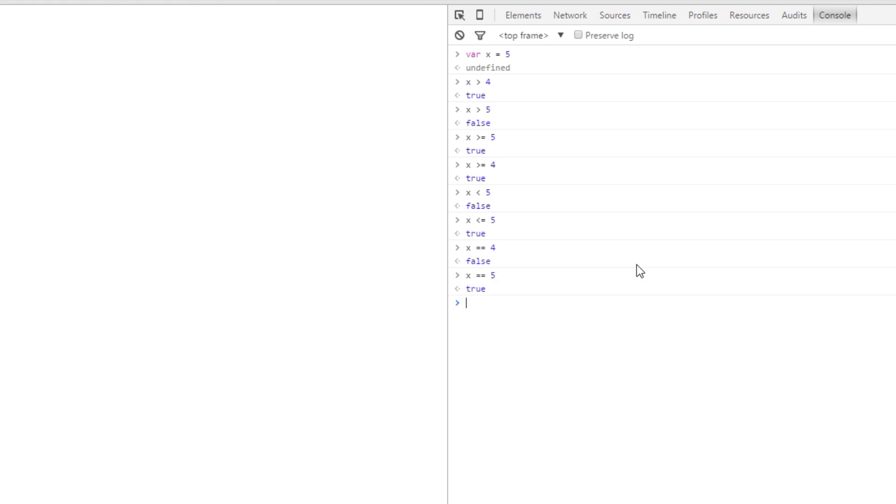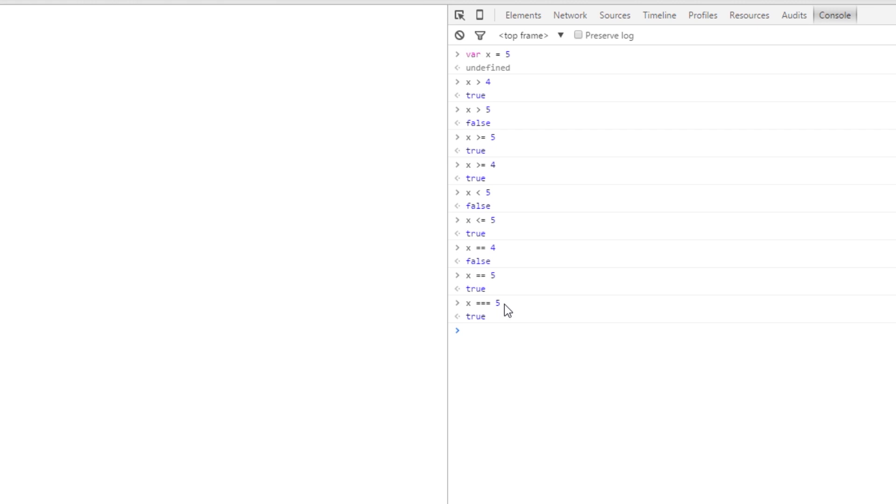There's also something called the triple equal comparison operator, and we've used this to check the value and type. So we could say x triple equal to 5 and that's right. And we're saying is it an integer? This isn't a string, this is a number. So we're saying is, first of all, the value equal to 5? Well yeah. And is the type, is it a number equal to 5? Well yeah again.